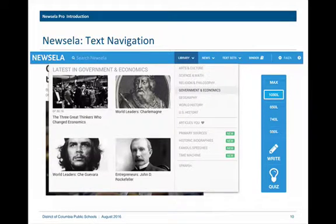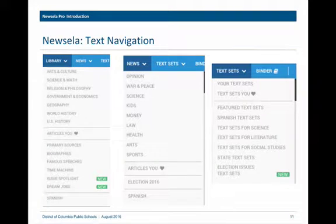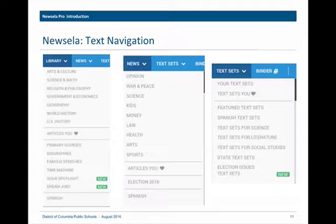NuZella allows you to search and navigate in a number of different ways using drop-down menus at the top: the library, news, and text sets. If you search under library, you can search by topic — science and math, geography, U.S. history — and you can also search by type of text. So if you don't want a news article, you can instead look for primary sources, biographies, or speeches.